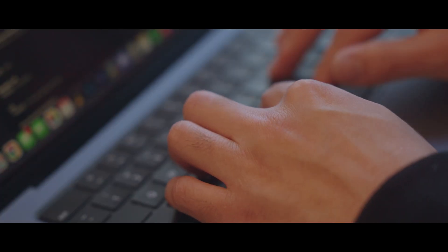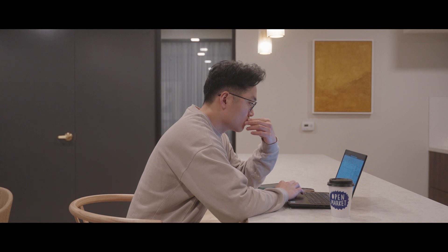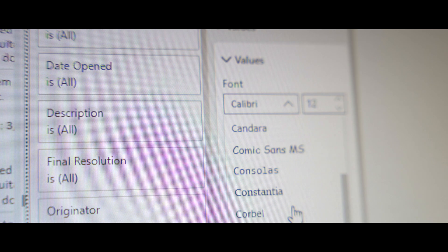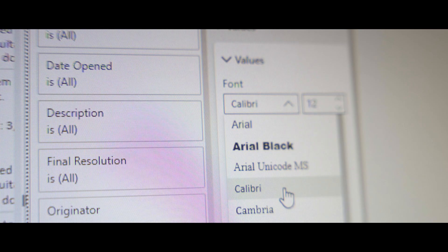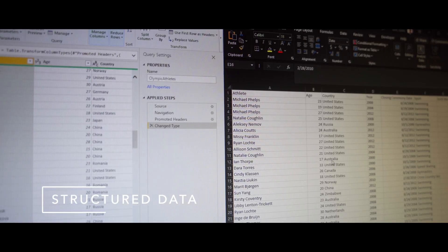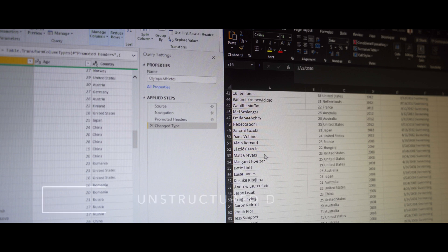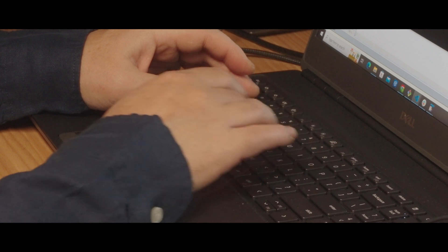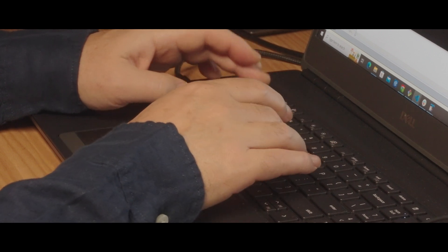In contrast, data analysts typically focus on more straightforward tasks like data cleaning, visualization, and reporting. Another significant difference is the type of data they work with. Data analysts work primarily with structured data, while data scientists work with unstructured data such as text, images, and video. This means that data scientists must have a more advanced understanding of data modeling and machine learning techniques.